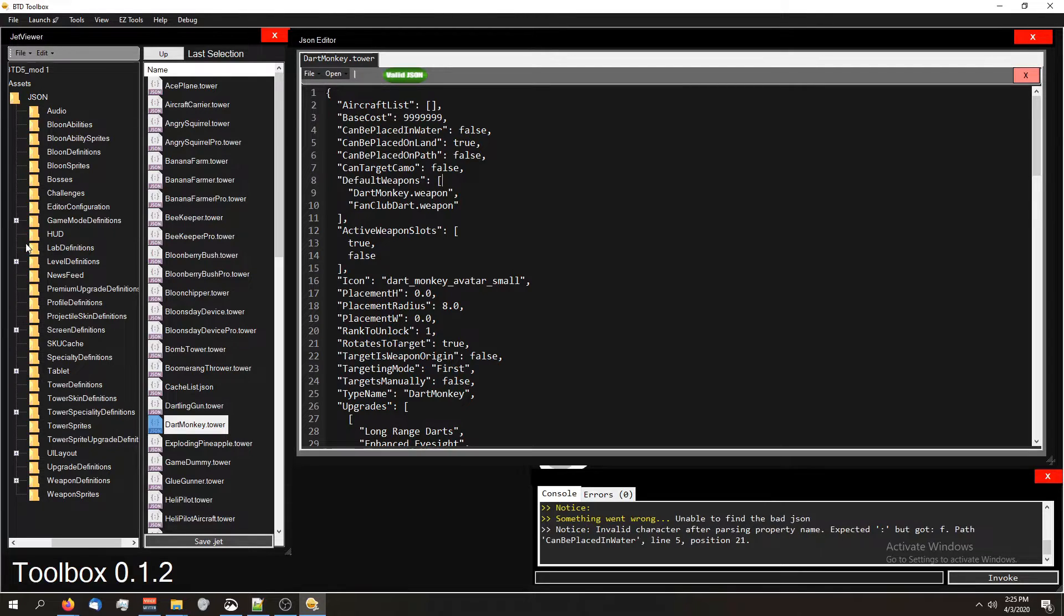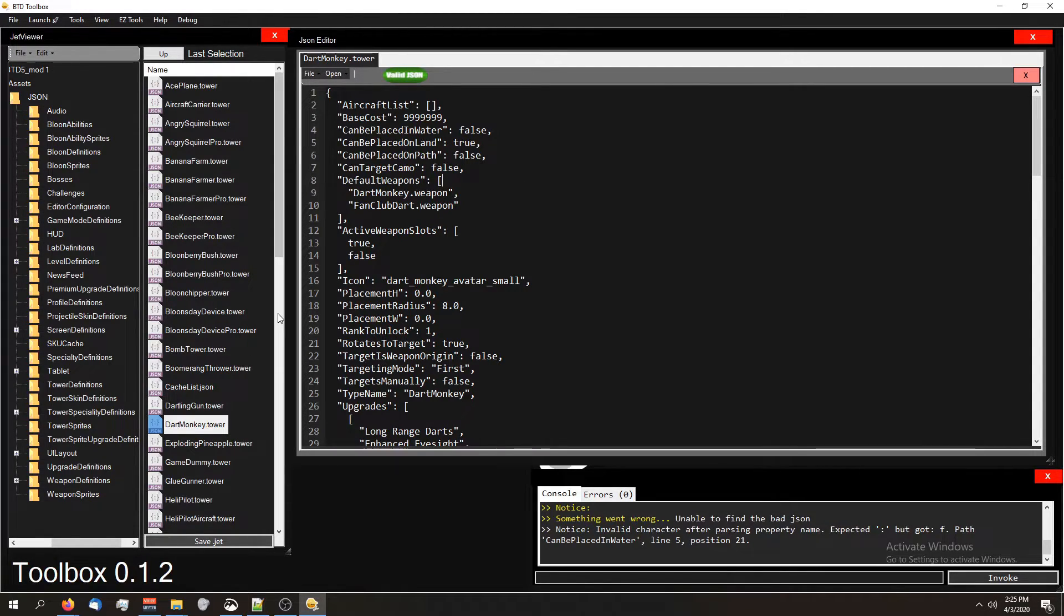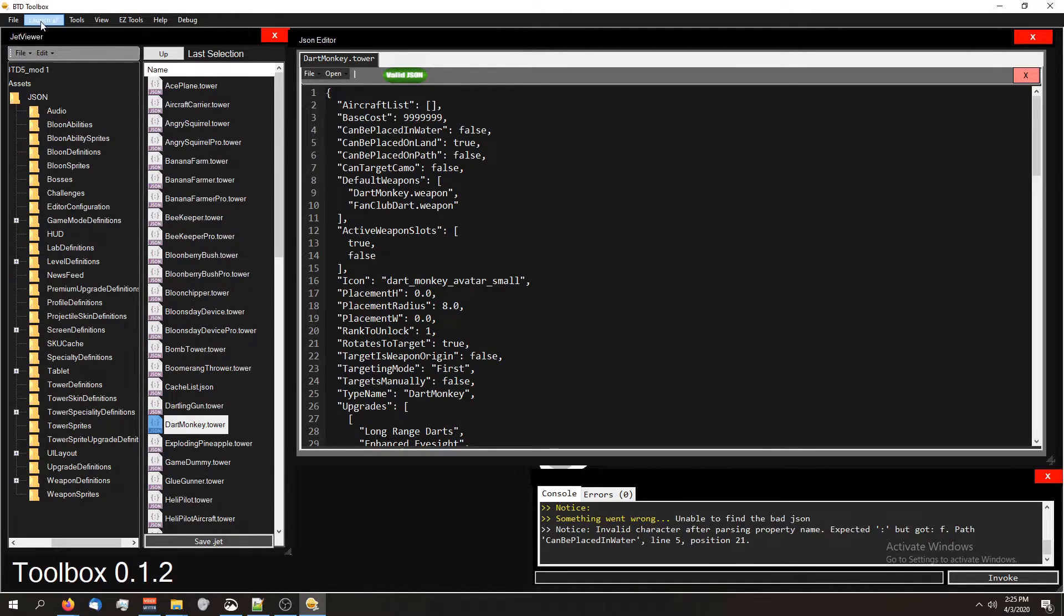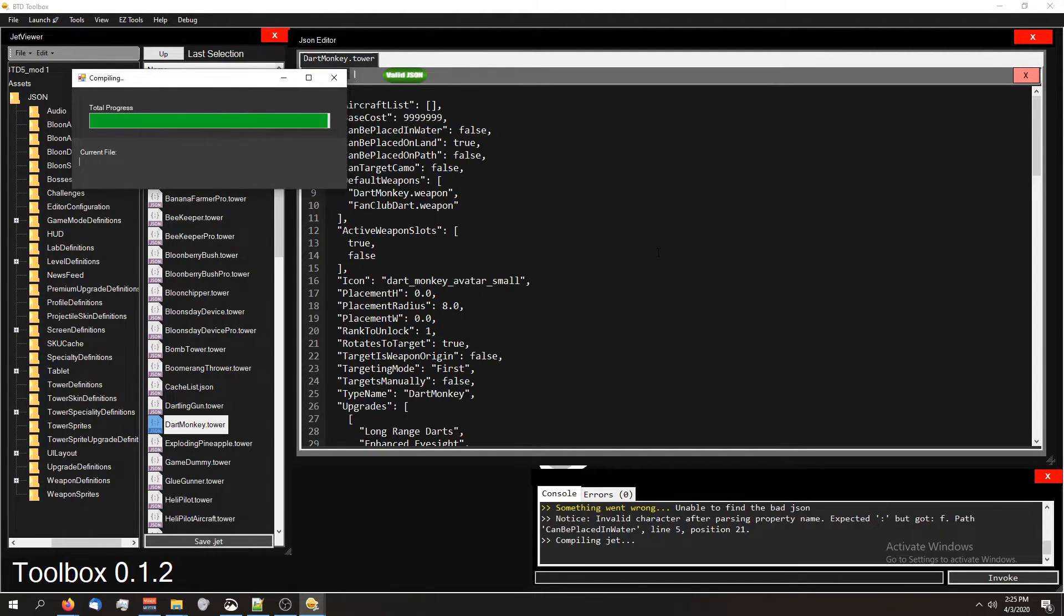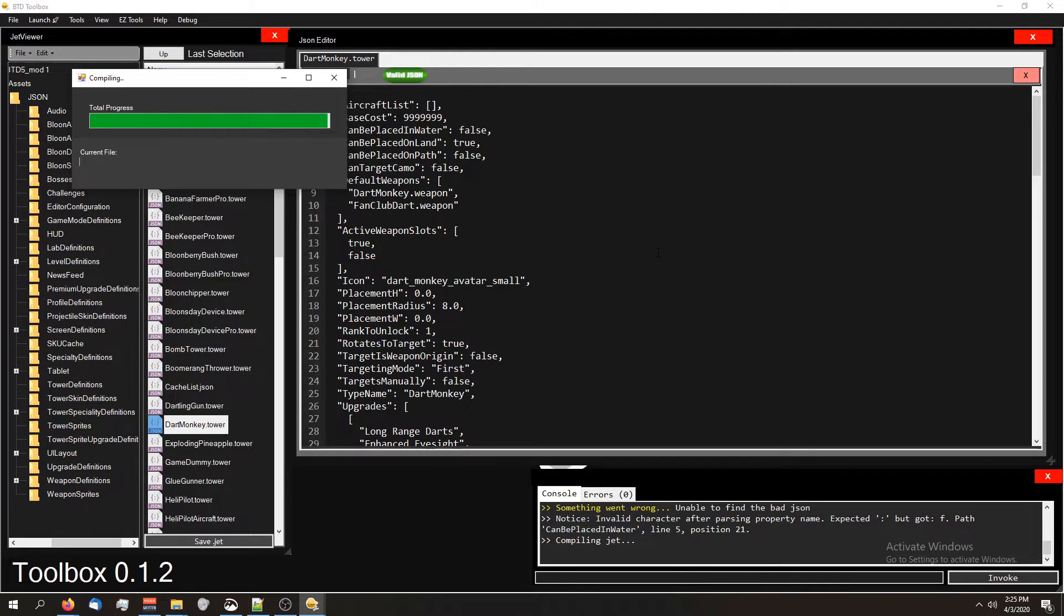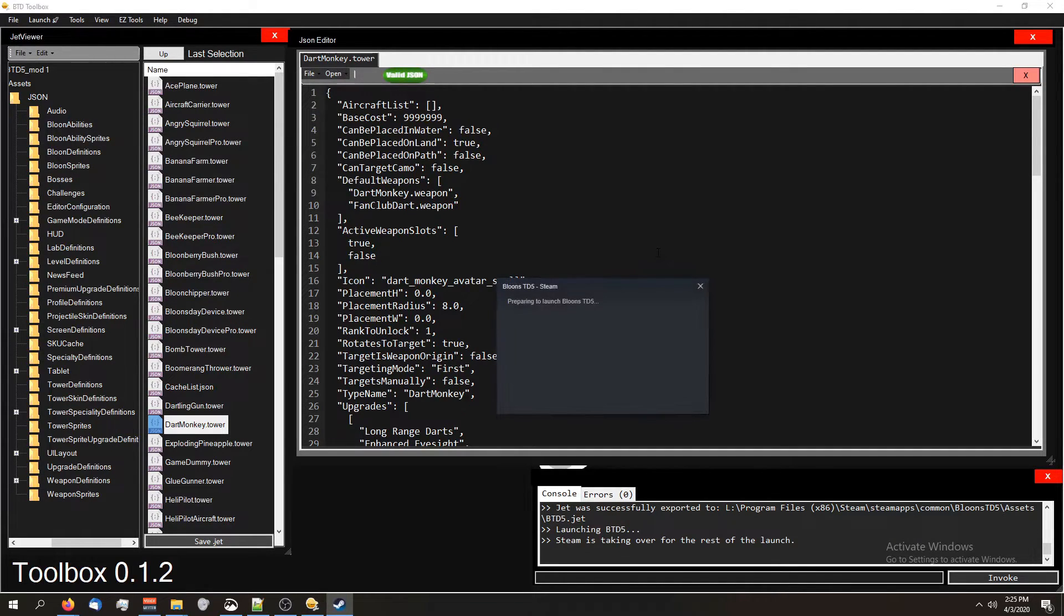So what's cool about BTD Toolbox is you can save this in a bunch of different ways. But the easiest way to test your mods is to just press this launch button here at the top, or press F5 on your keyboard. So it's building your mod right now. And in just a second, it's going to automatically launch the game. So we're just going to wait and it's launching our game.